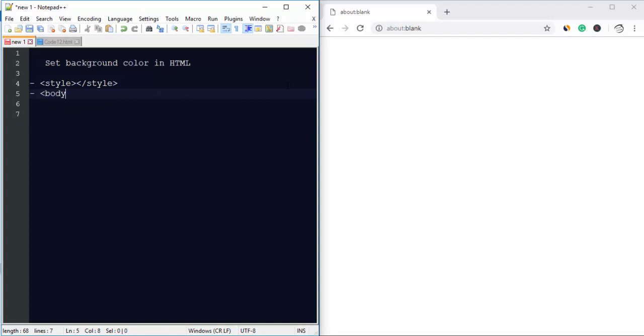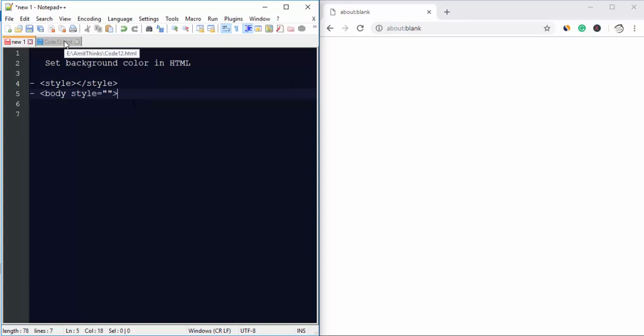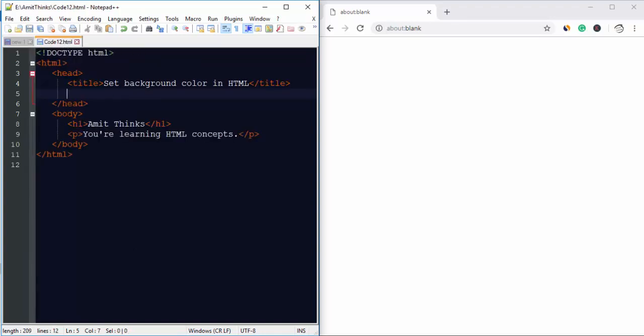You need to set it under the body tag. So let us see how we can add a background color. We have a demo document which is code12.html. This is an HTML document which is